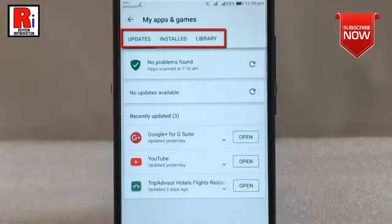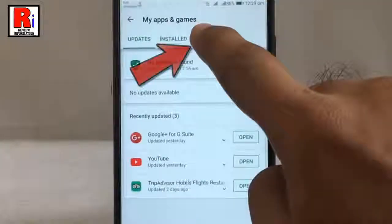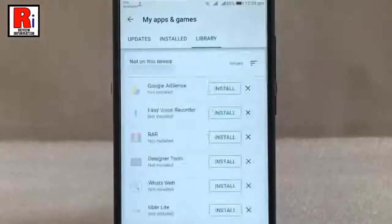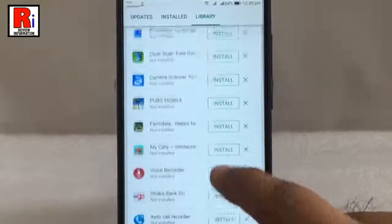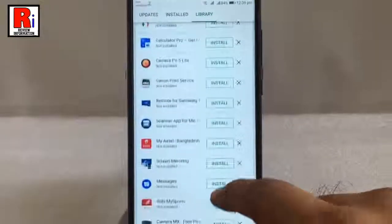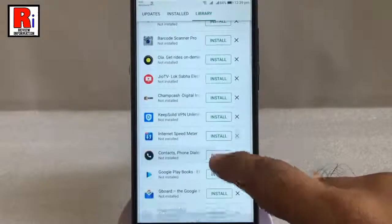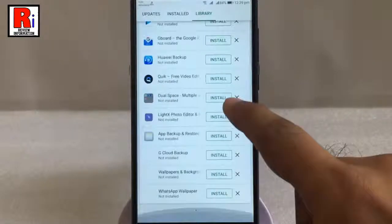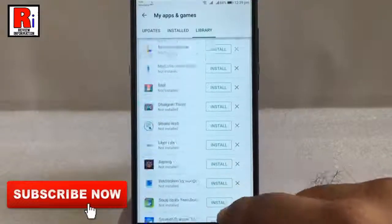There are three tabs available. Tap on Library. From here you can find all of your previously installed apps, and you can easily install any of these apps from here.